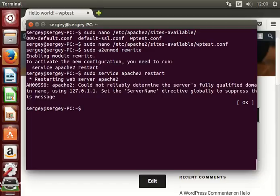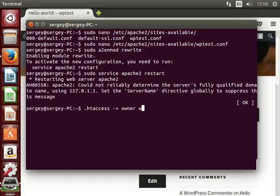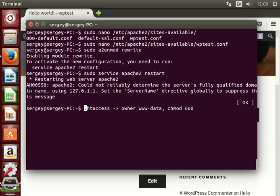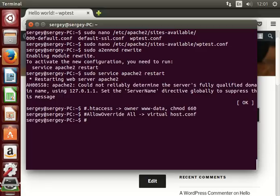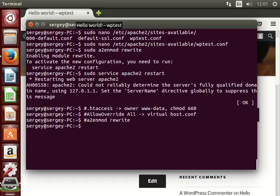So the three steps that you need to accomplish: the first one is .htaccess, make sure that the owner is www-data and also chmod to 660, this is the first thing. The second thing, you need to add AllowOverride all to your virtual host configuration. And the last thing you need to enable a2enmod rewrite. So this is three steps that you need to do in order to get your permalink structure to work. That's it and thanks for watching.